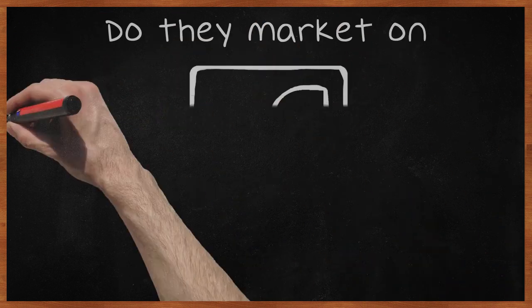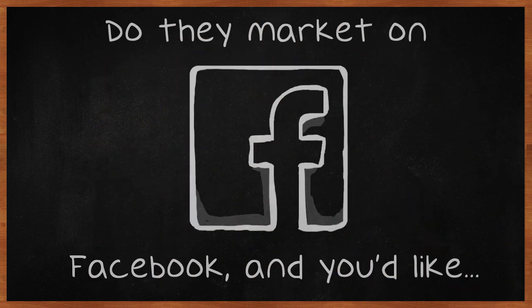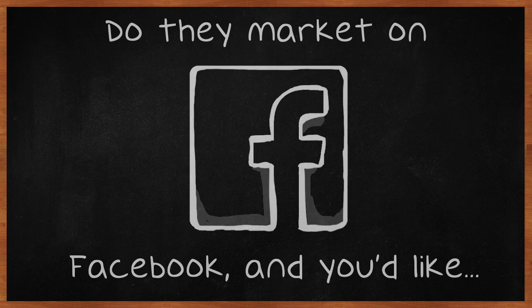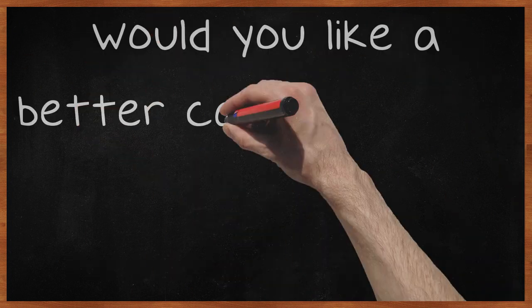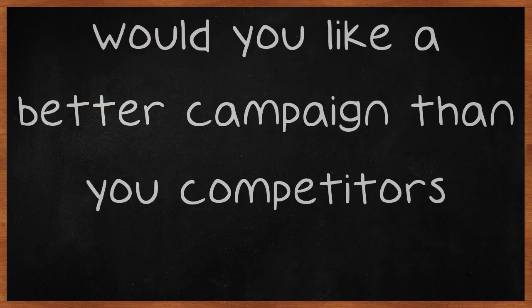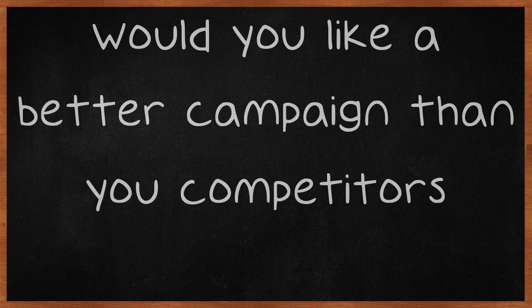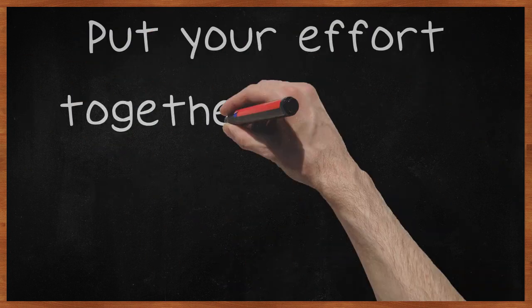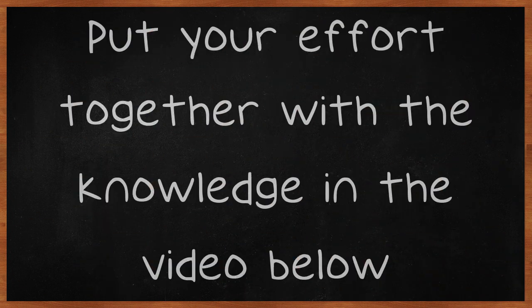Do they market on Facebook, and you'd like to do the same? Would you like a better campaign than your competitors? Put your effort together with the knowledge in the video below.